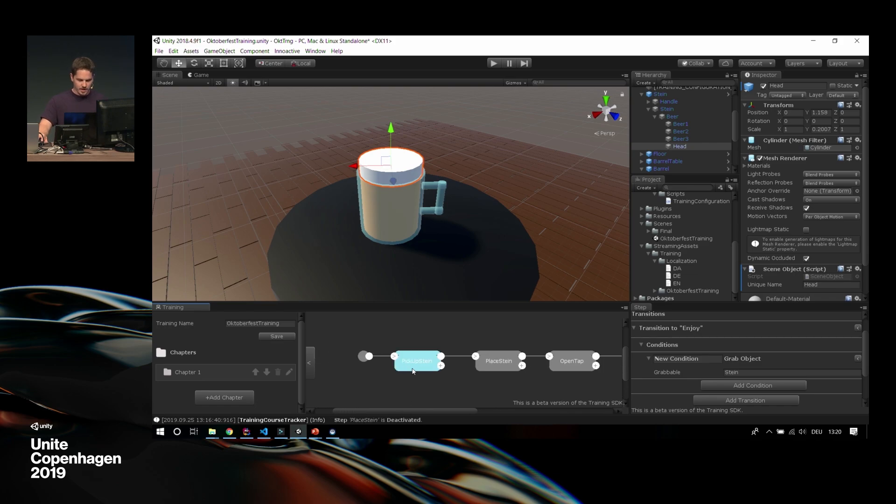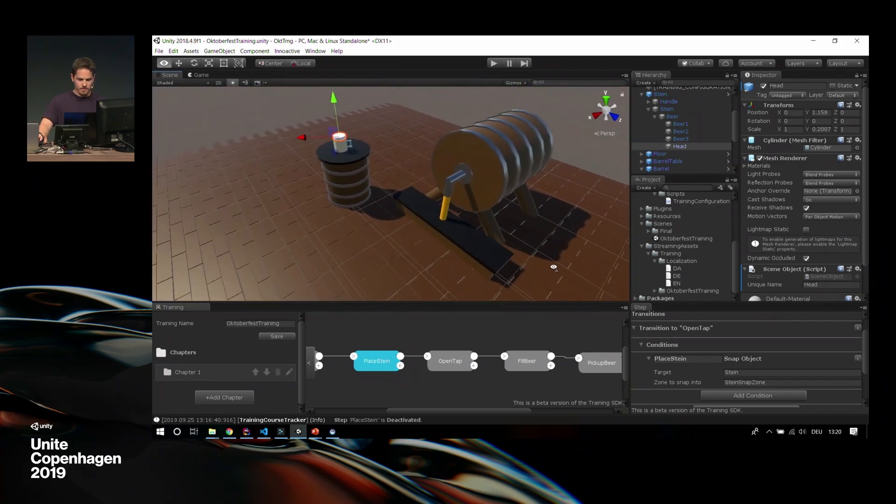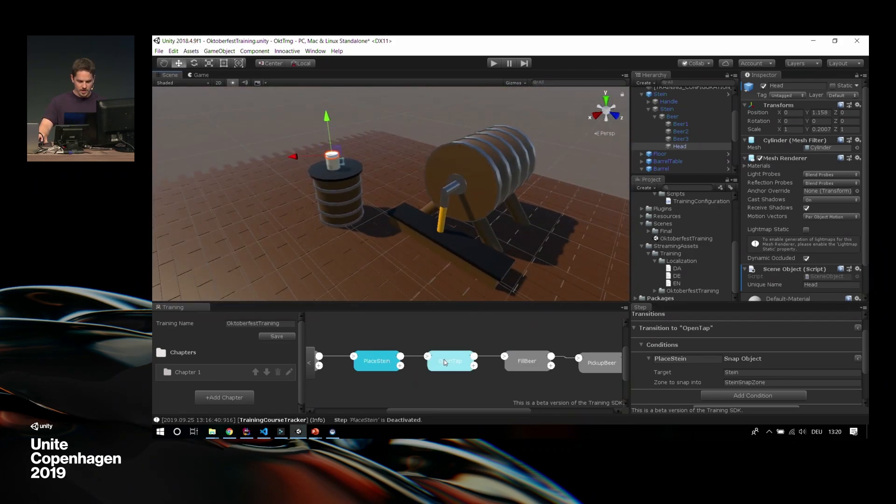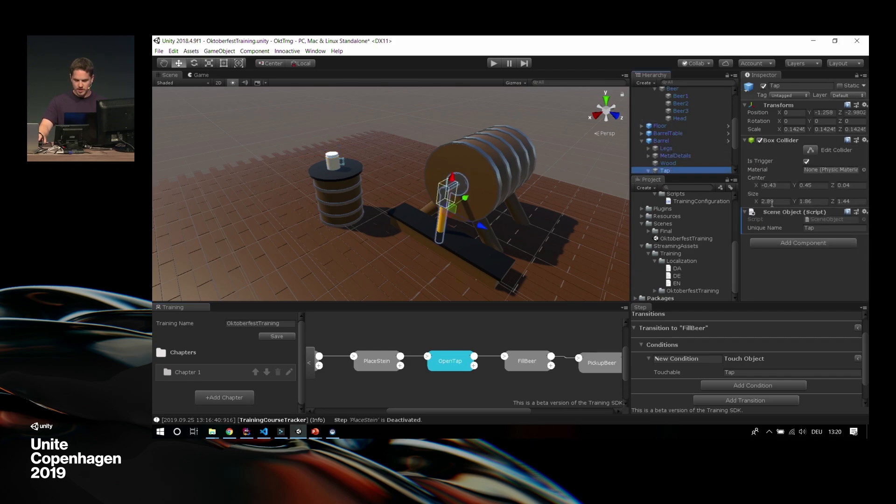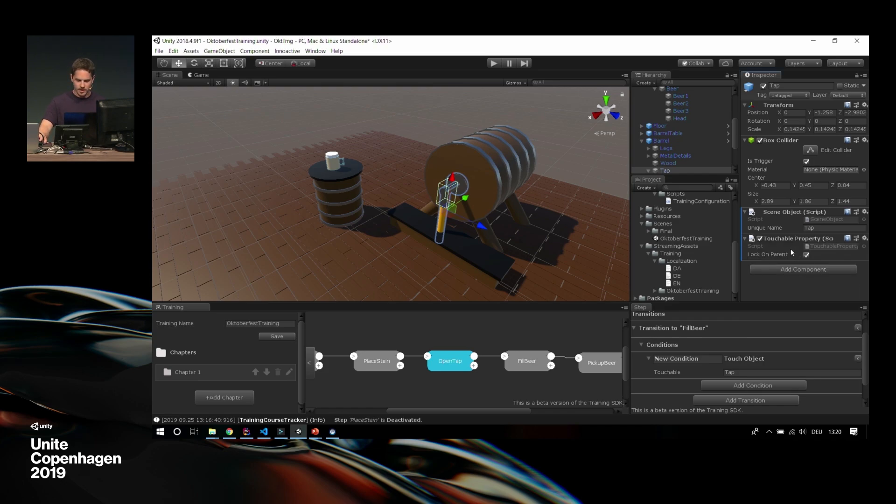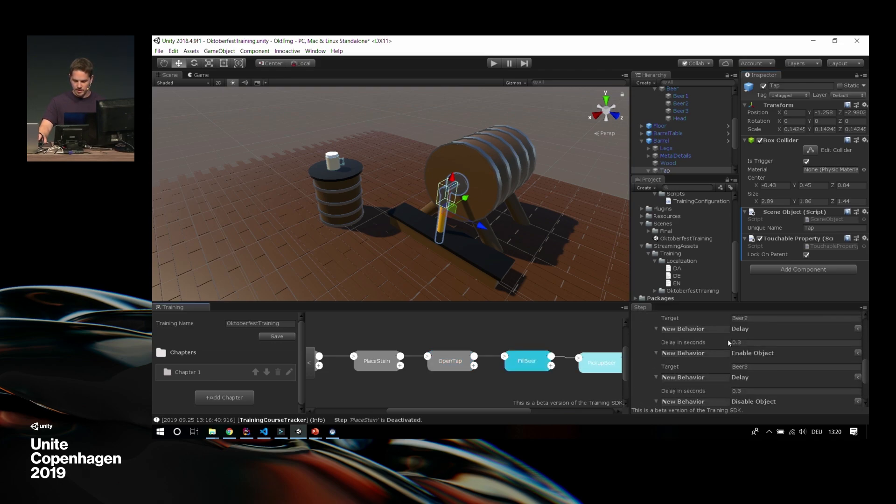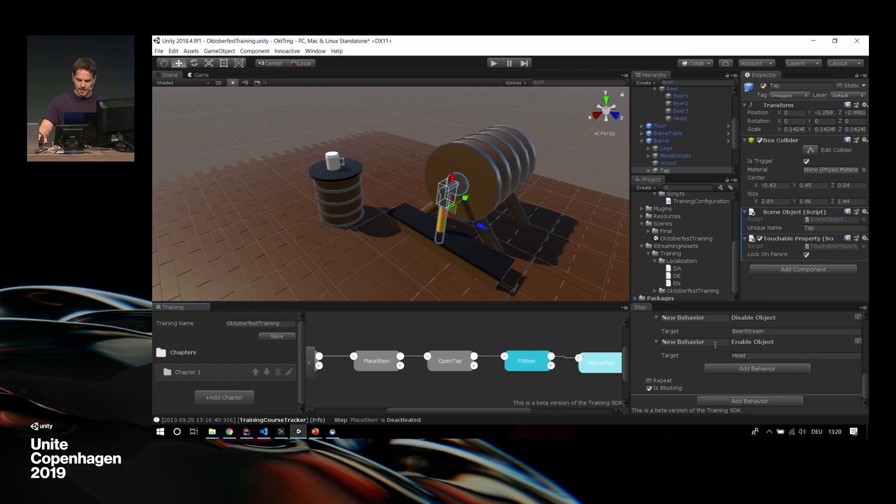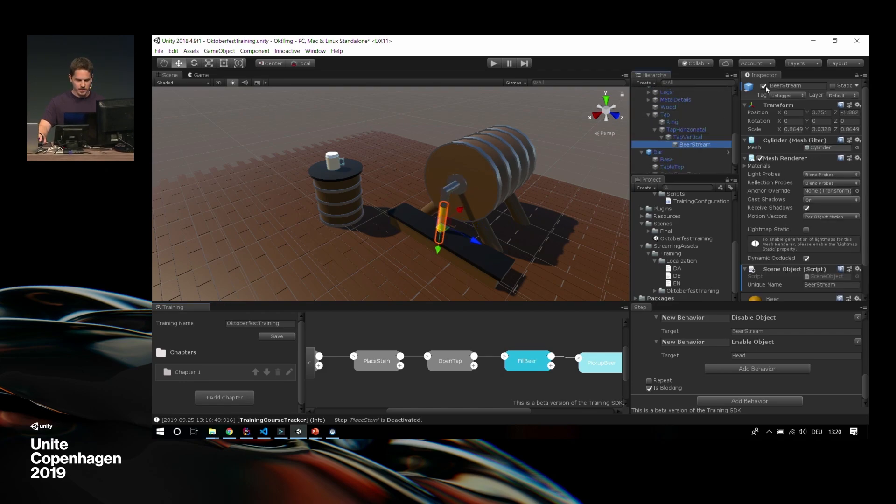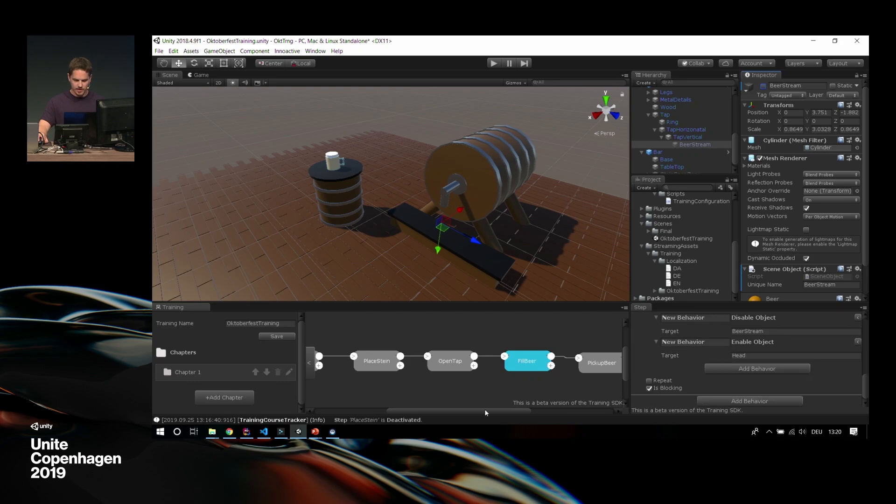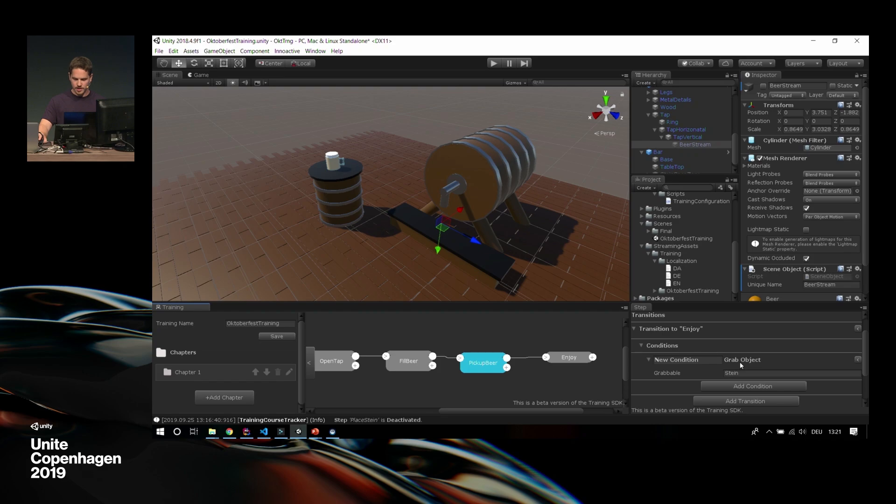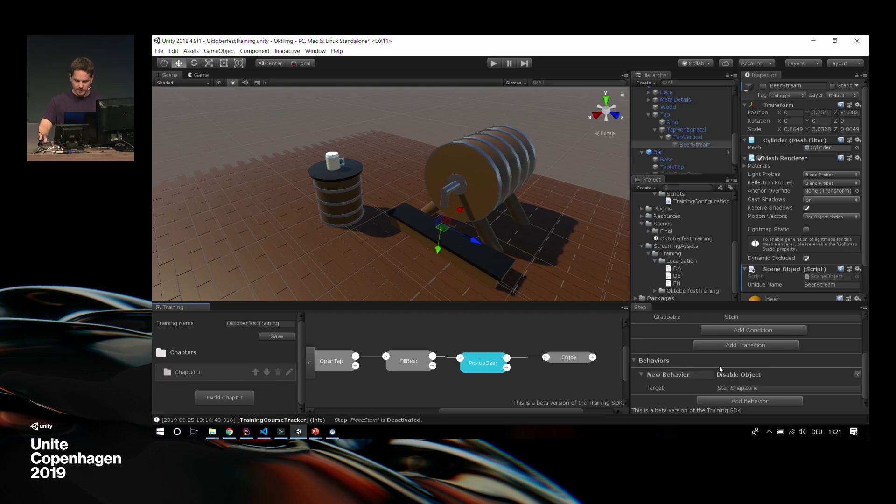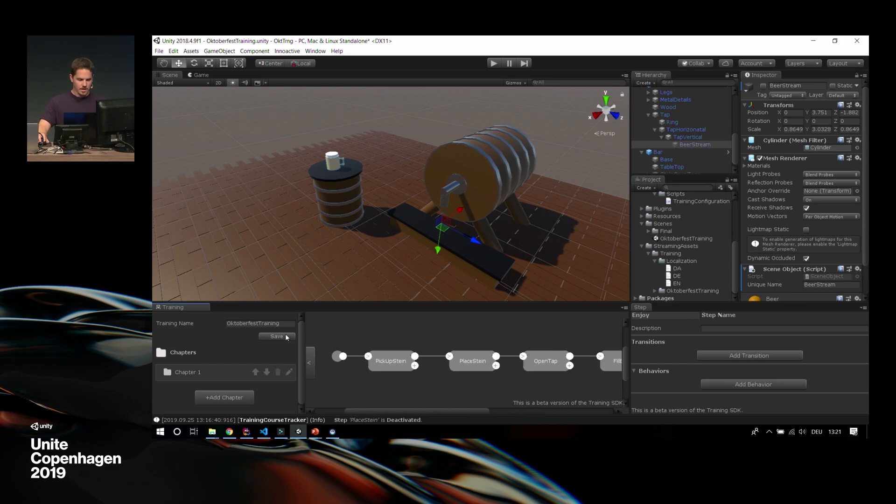This is my behavior sequence. As you see, we don't need a condition for here. So we just want to go on as soon as the beer is filled. So we set it to is blocking, which means the condition can be only fulfilled as soon as the sequence is done. We go on with the next step, which is then grabbing the beer again. So pick up beer. We need to drink it at some point. We send the transition over here. And as a behavior, we want to disable the Stein snap zone. So we cannot snap in there anymore. And for a transition to our last step, which we call Enjoy, we set the condition to pick up the beer again. The Stein. We save that.